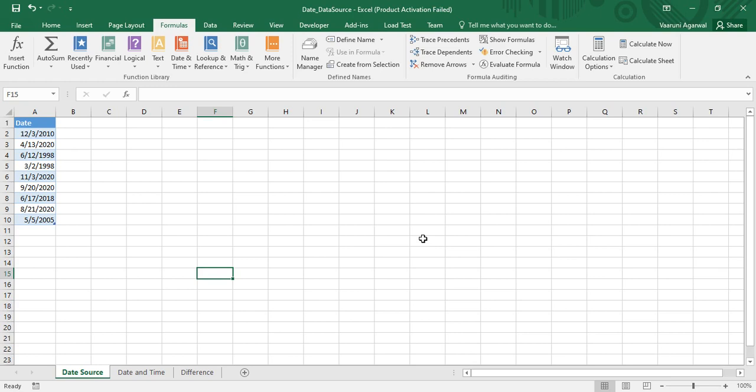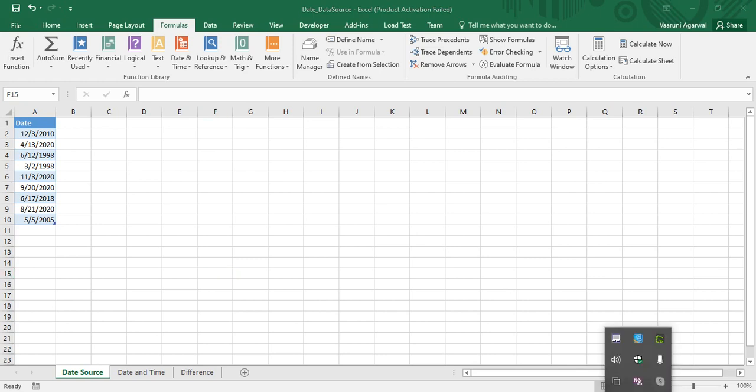The reason we are using date data is because from it we can extract different types of information — like the month, year, day, day of the week, week of the month, week of the year, current age, and more. There are a bunch of things we can extract, so it is always advisable to work with date data when practicing Power Query.